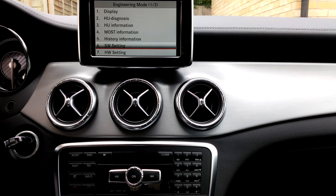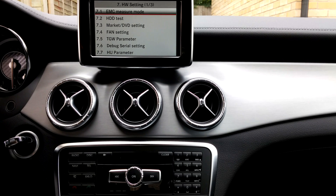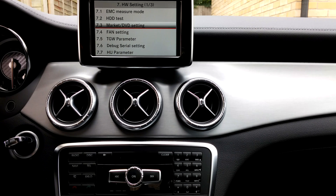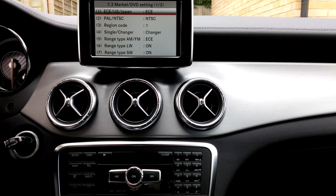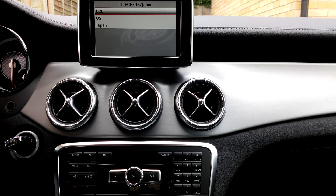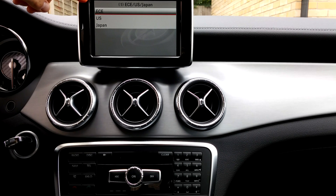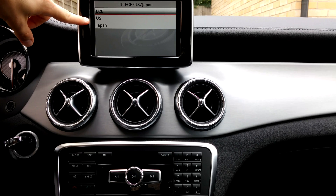Once you're in engineering mode, just scroll down to item number seven, hardware settings, and then go to 7.3 market and DVD. Right here is where you can actually change what region your car is set to, so if you've got DVDs from another region or you want to be able to play multiple region DVDs, you can. You've got the European region, the US region, and the Japanese region.